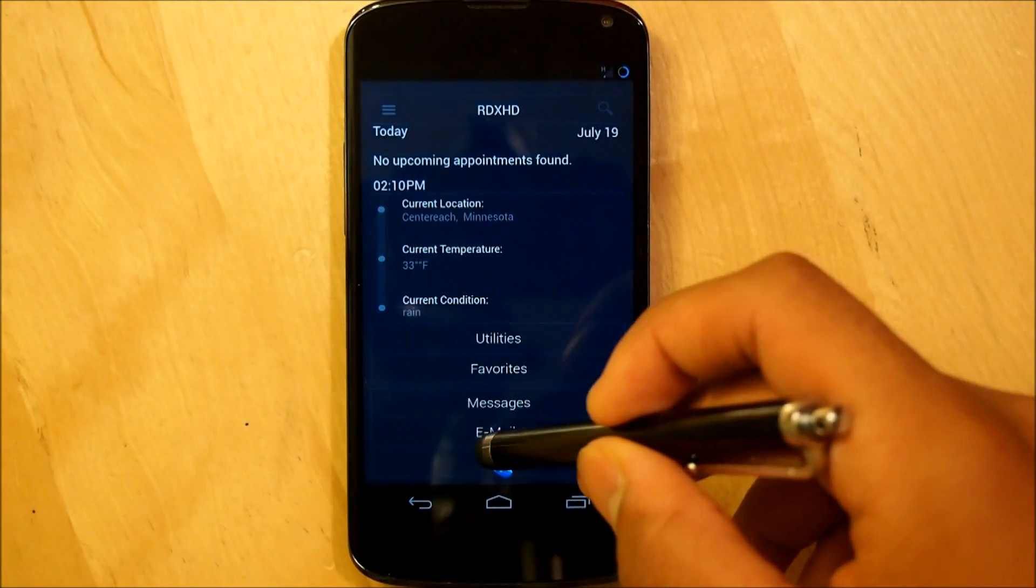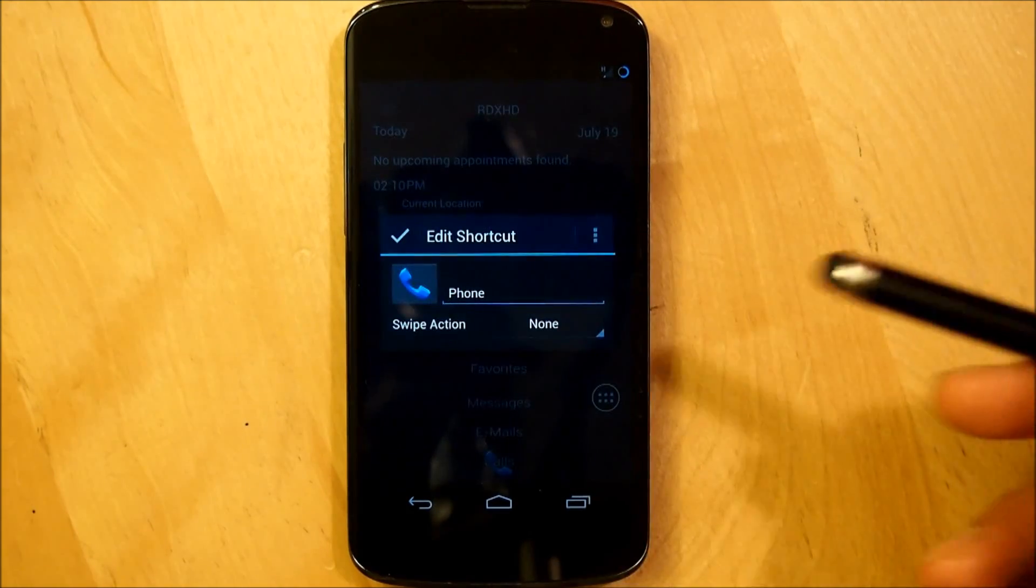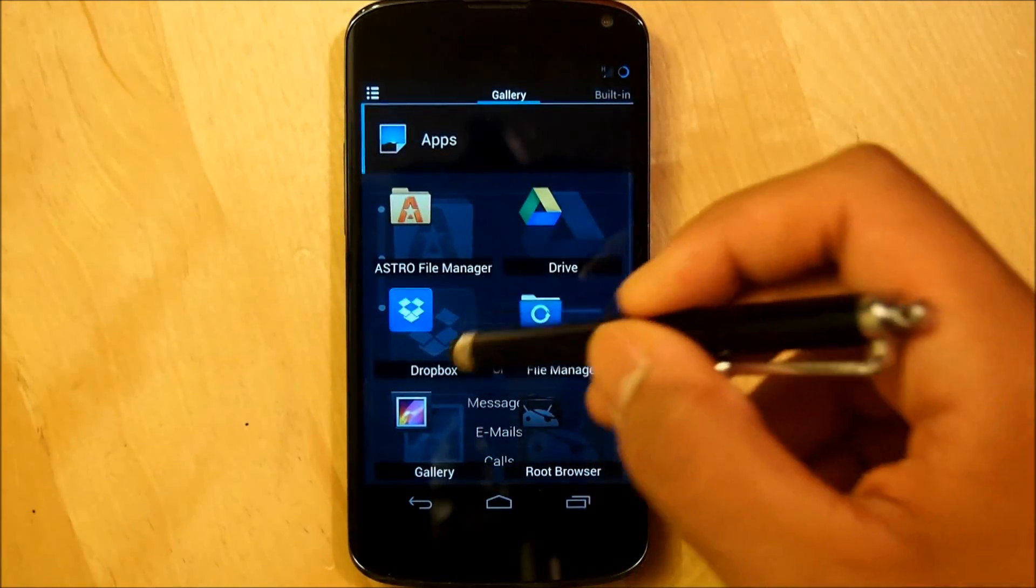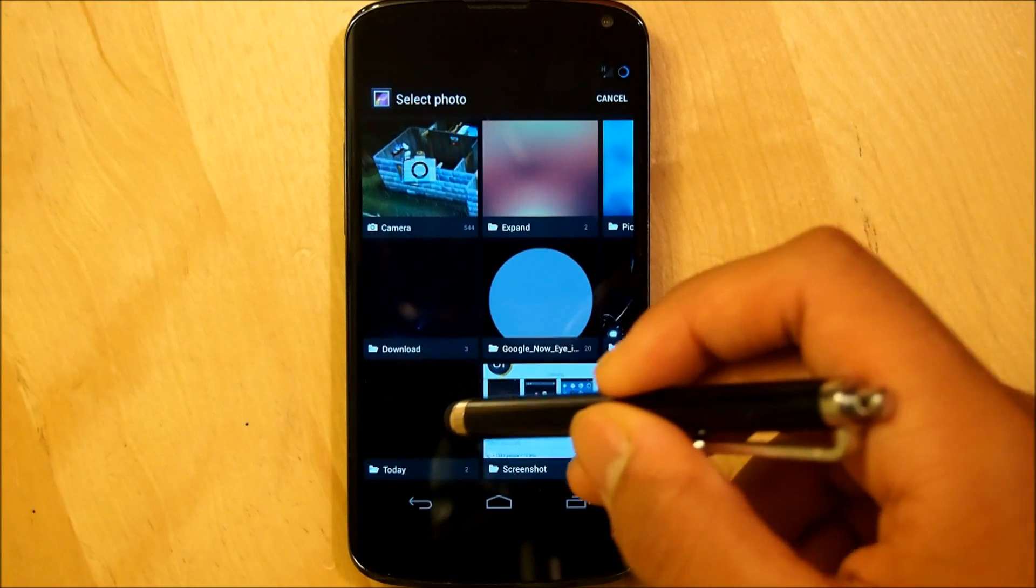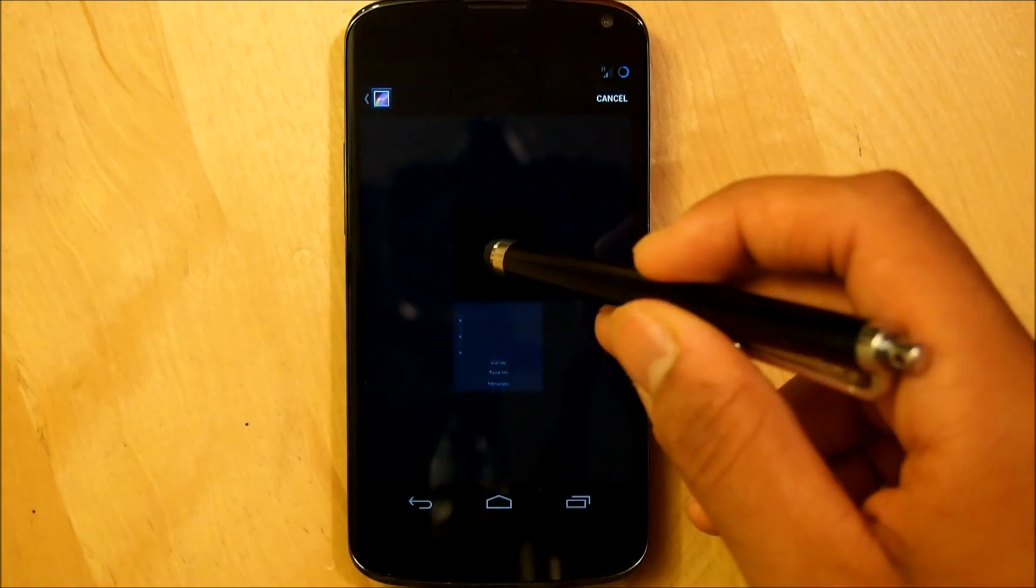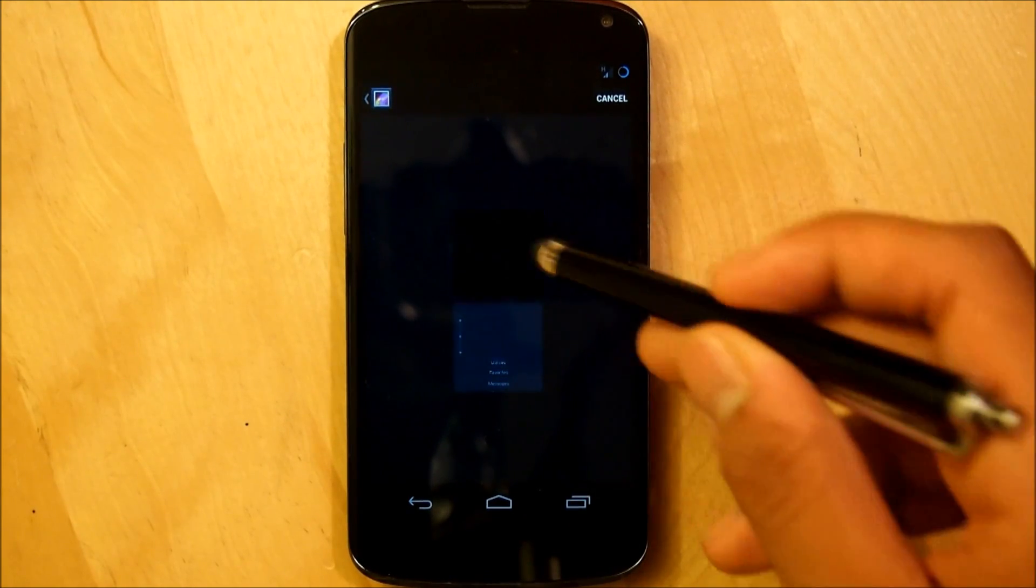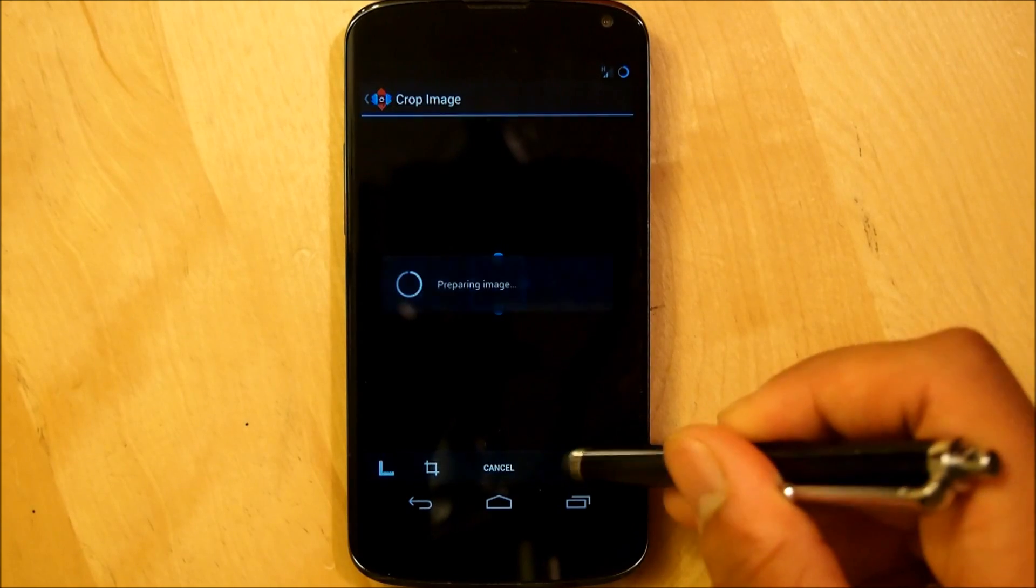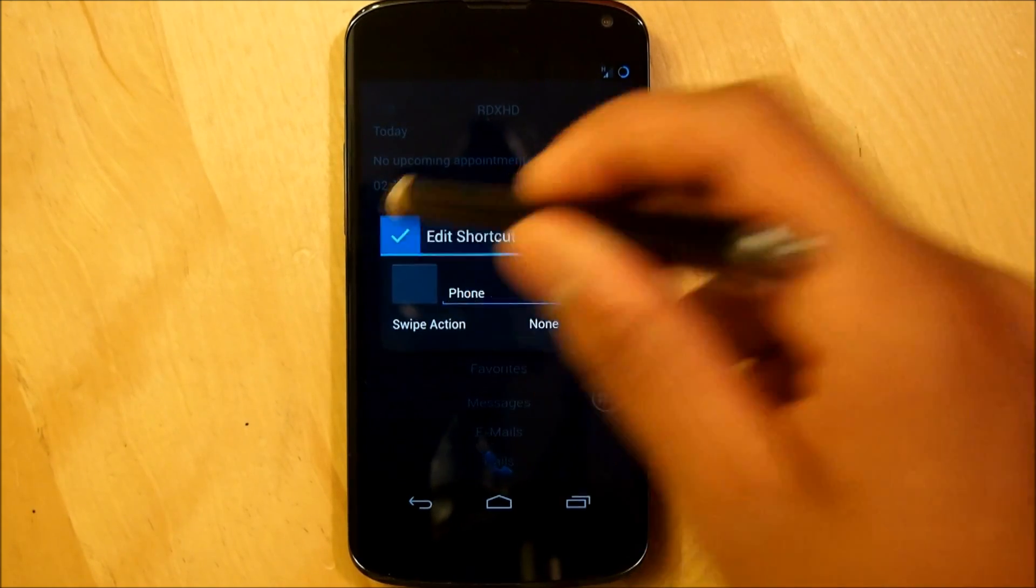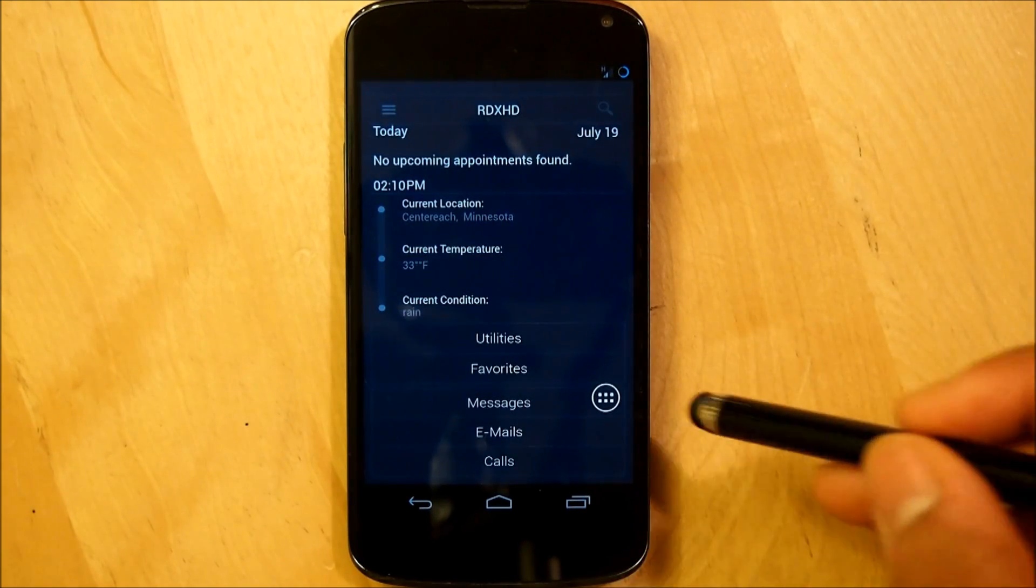And the same thing for phone. I'm going to simply hold it down. Tap the icon. Go into gallery and then we're going to select the today. Once again, hit the blank PNG. Hit ok. Check it. And there you go guys.